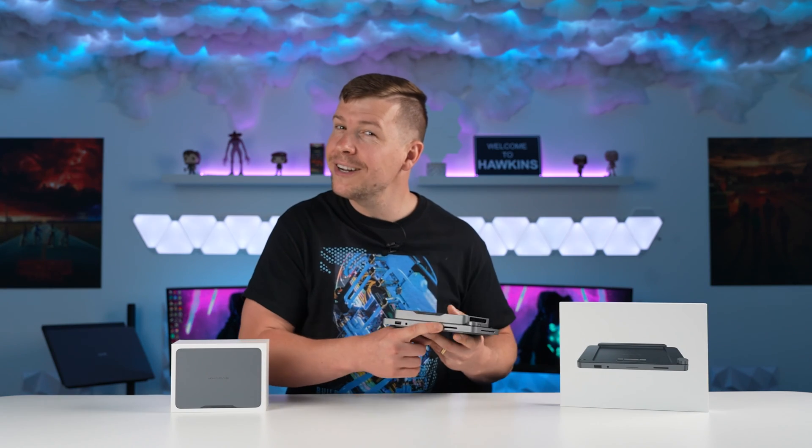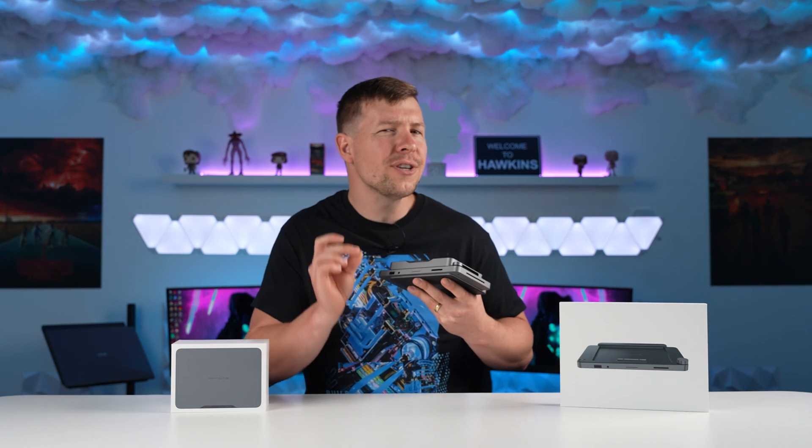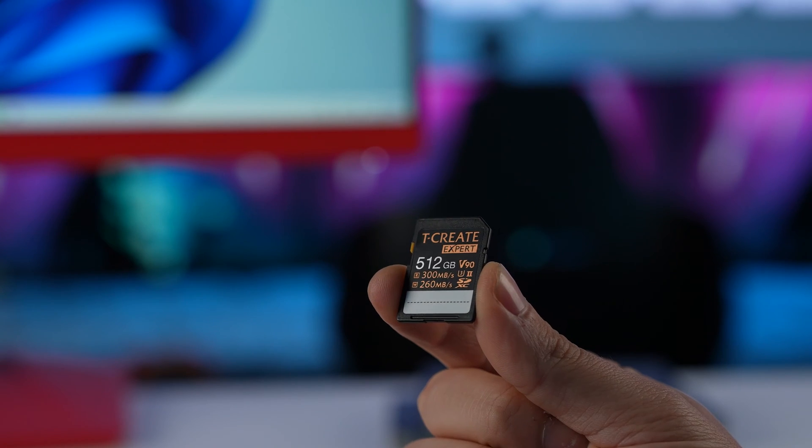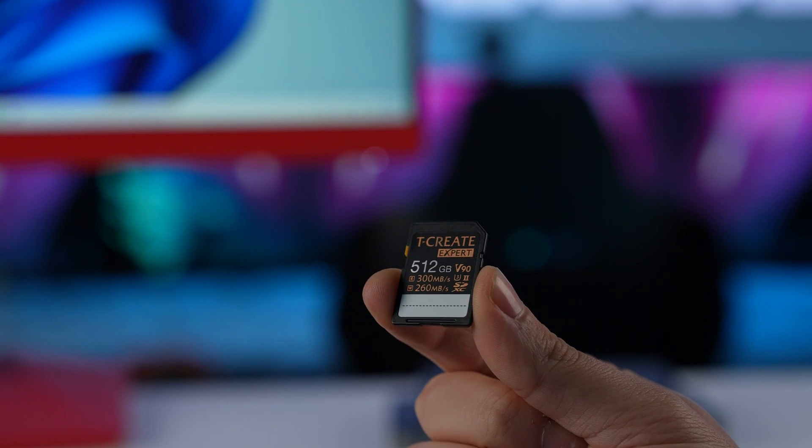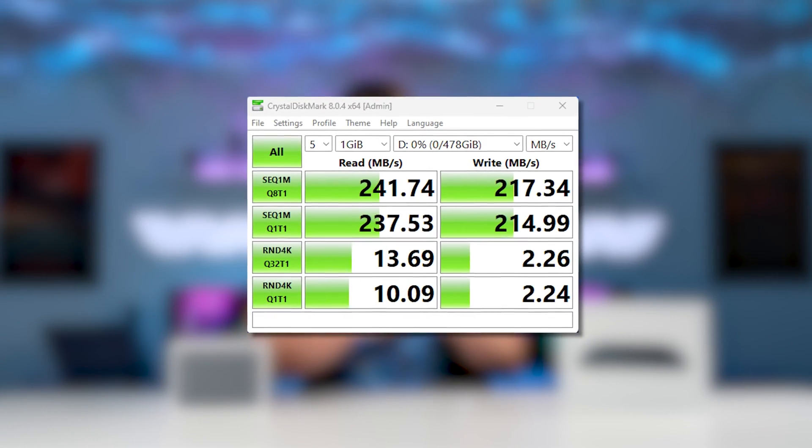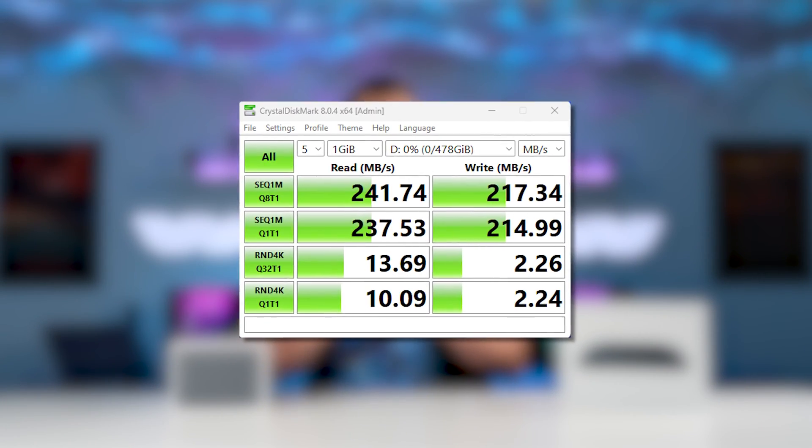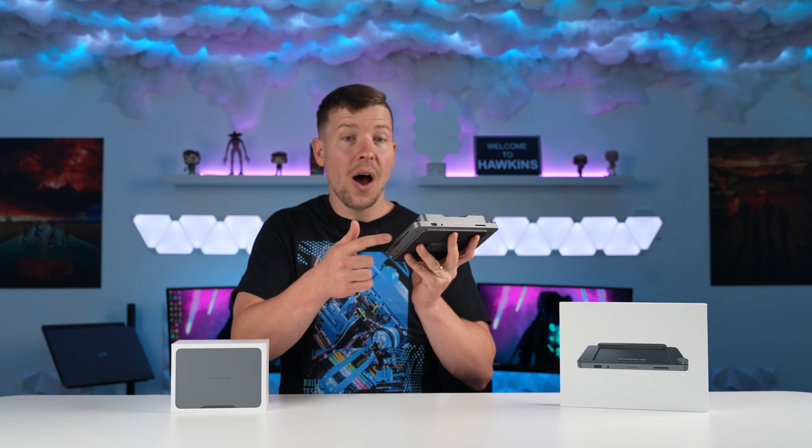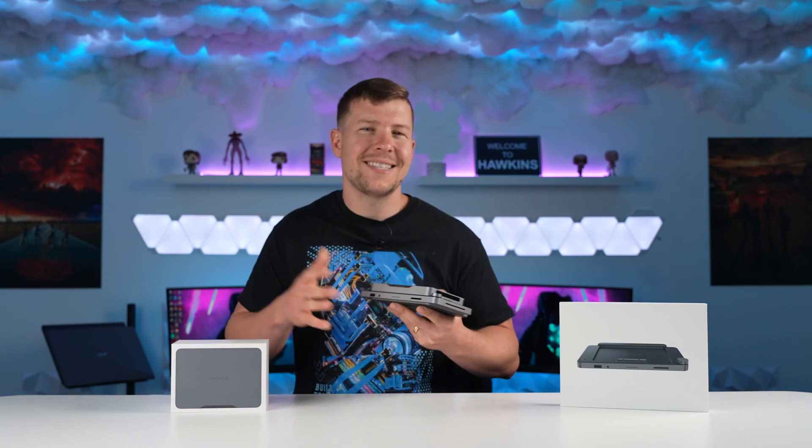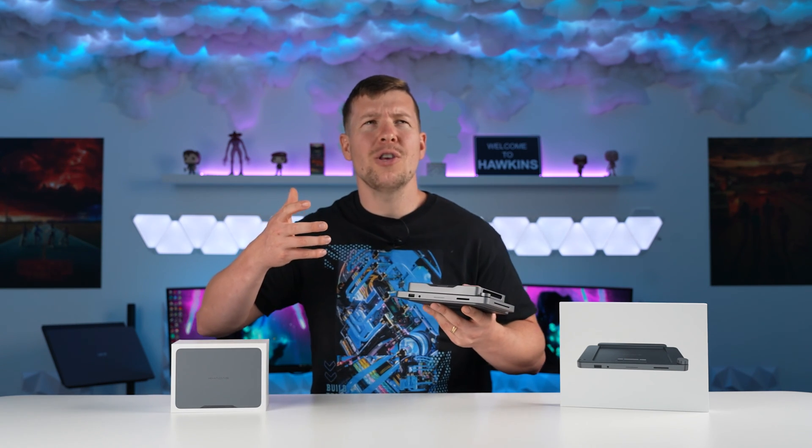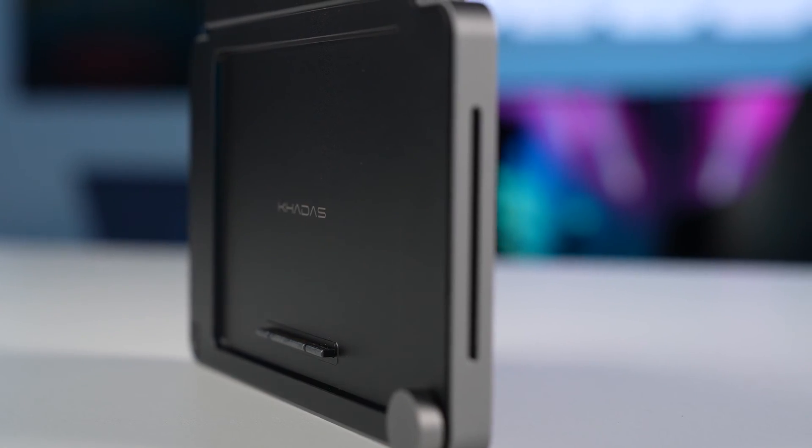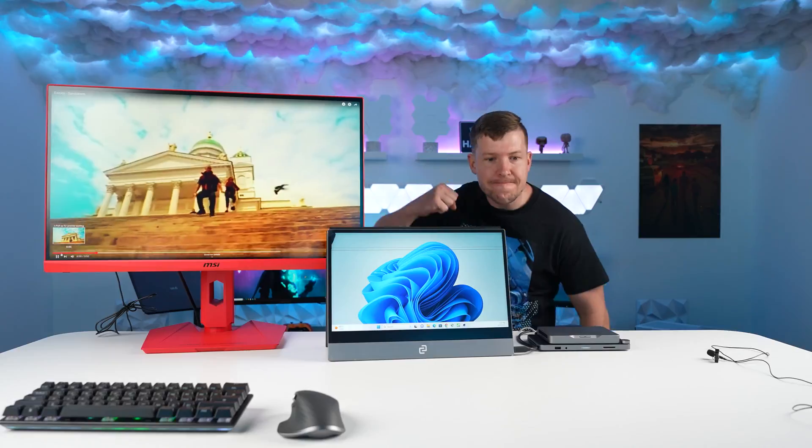I actually wanted to test this out, so I ran Crystal Disk Mark on an SD card that was rated for higher speeds than this slot is rated. We did, in fact, achieve a little bit beyond those 200 megabyte per second speeds. The sides also have built-in speakers. They sound a lot like what you would expect from a laptop. A little bit of bass and fairly clear.